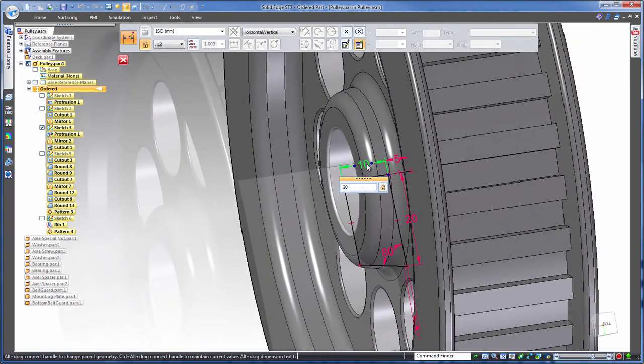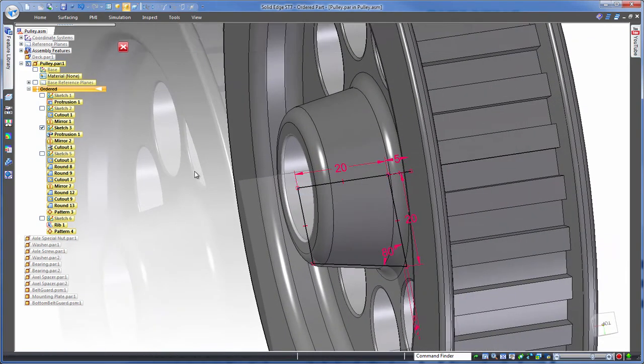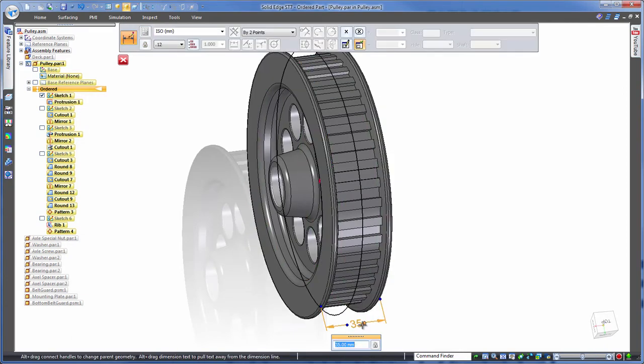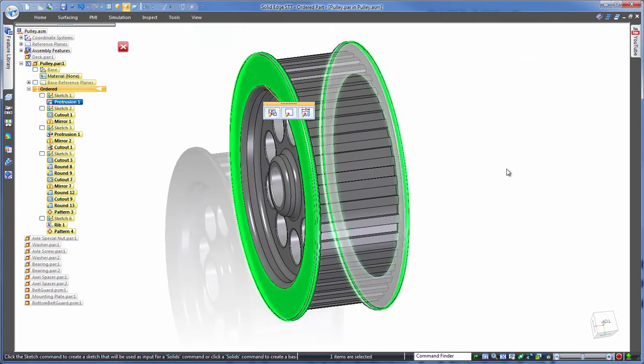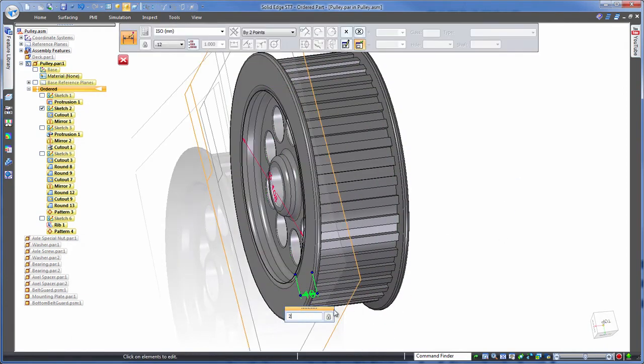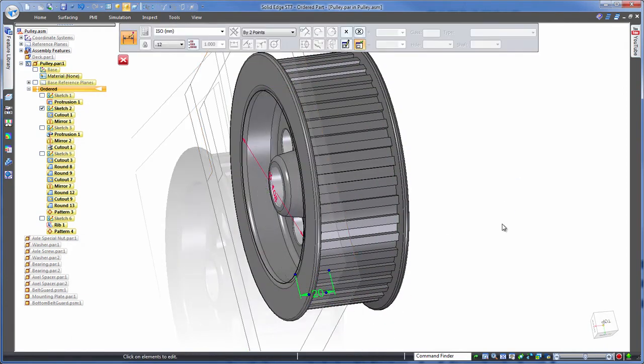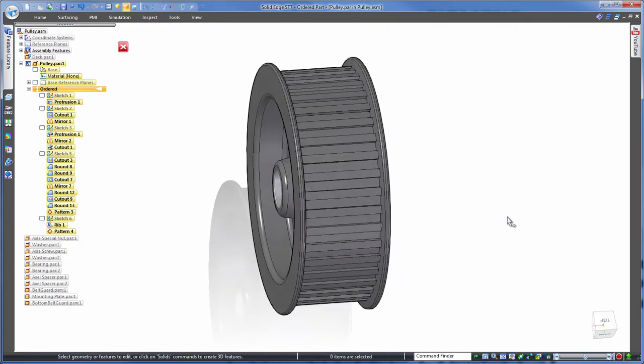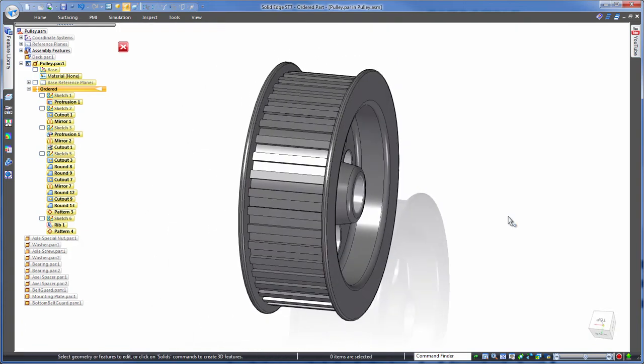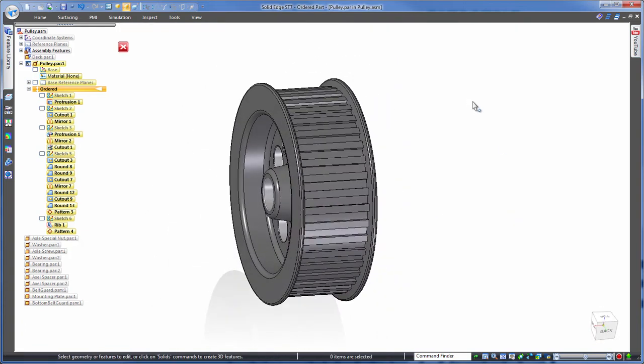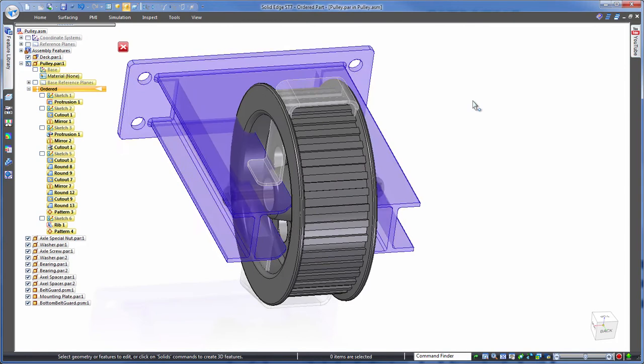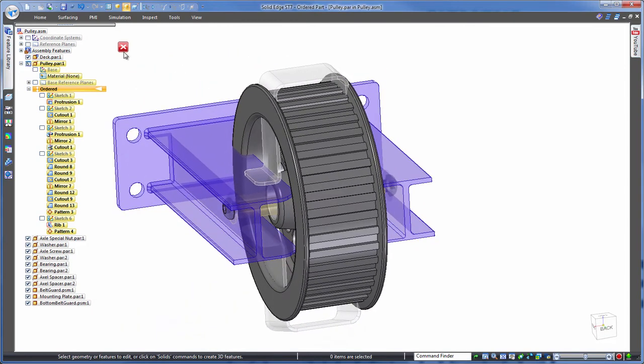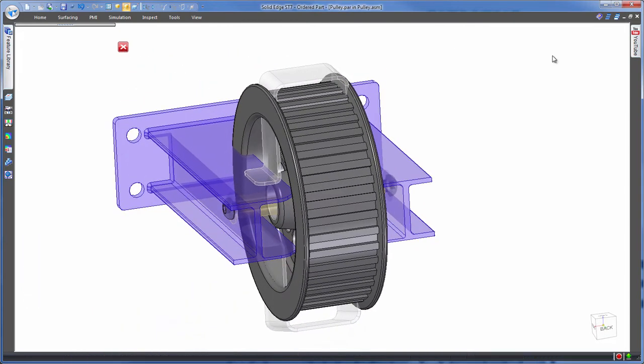Okay, done. So back at the assembly level, obviously the wheel is now wider, which means it's interfering with the other components, and we have some internal parts to deal with too.